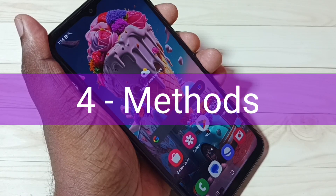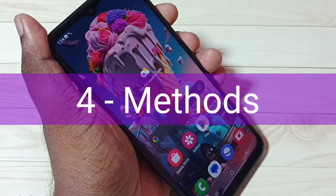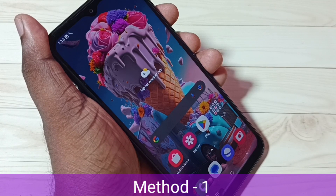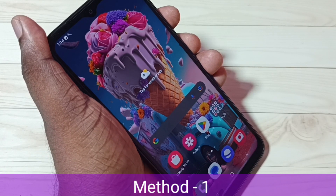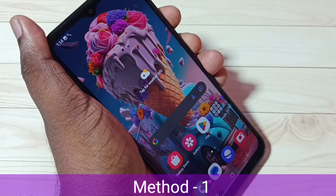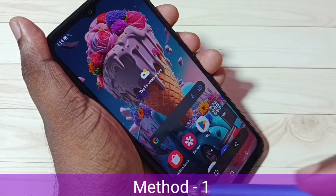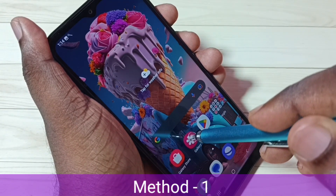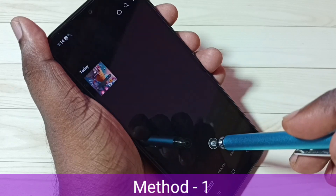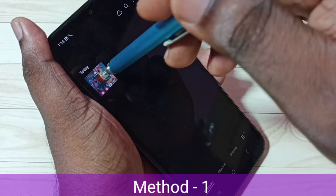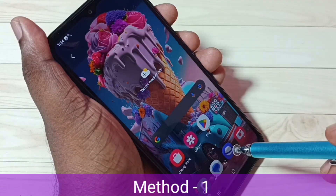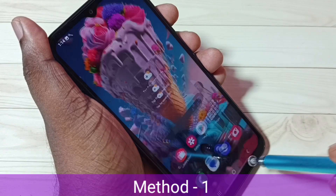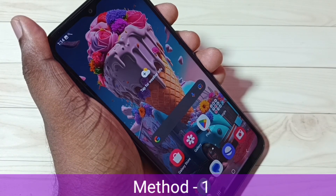In this video I will be showing four methods to take a screenshot. Method one: press and hold the volume down and power button together for one second. The screenshot is ready. Go to the gallery by tapping the gallery icon — here we can see the screenshot. This is method one: just press and hold volume down and power button together for one second.